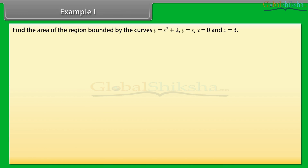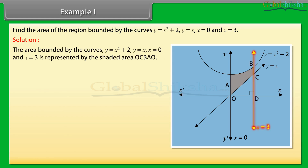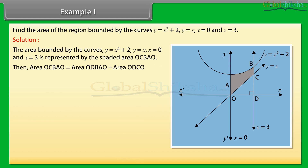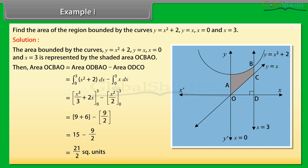Example 1: Find the area of the region bound by the curves y = x² + 2, y = x, x = 0, and x = 3. Solution: The area bound by these curves is represented by the shaded area OCBAO. Area of OCBAO = area of ODBAO − area of ODCO = ∫from 0 to 3 of (x² + 2) dx − ∫from 0 to 3 of x dx. By solving, we get 21/2 square units.